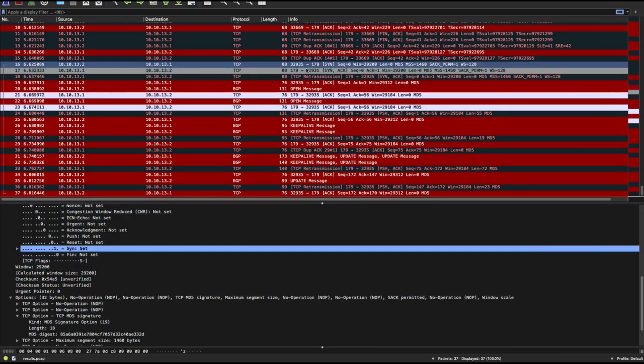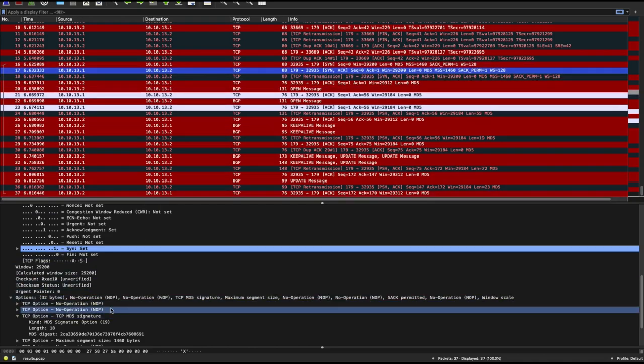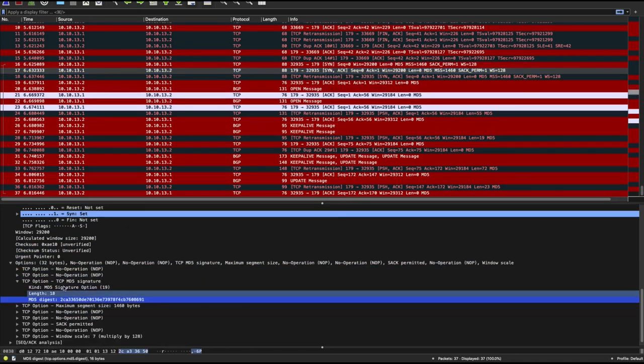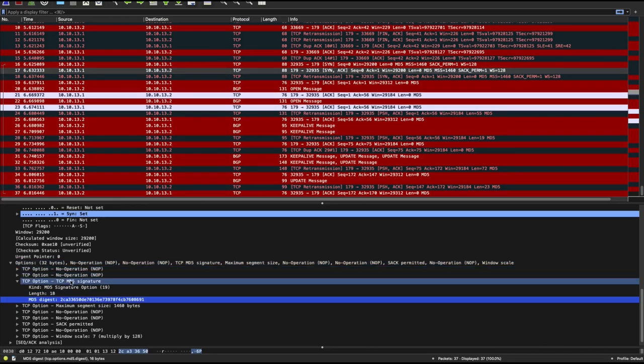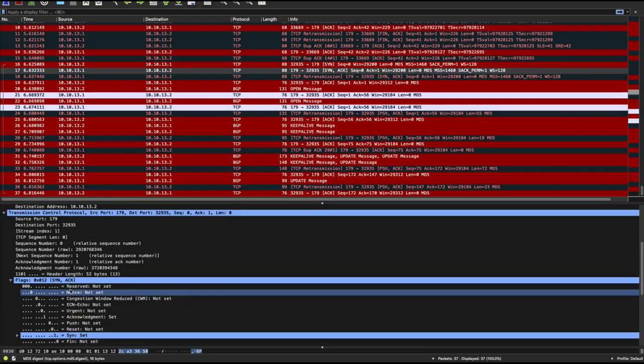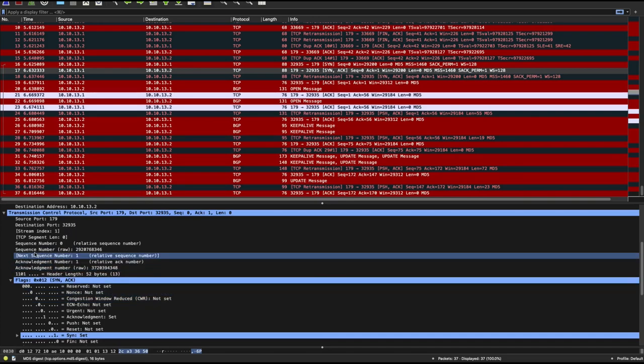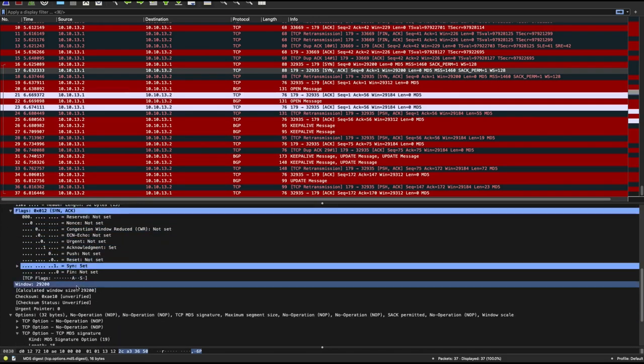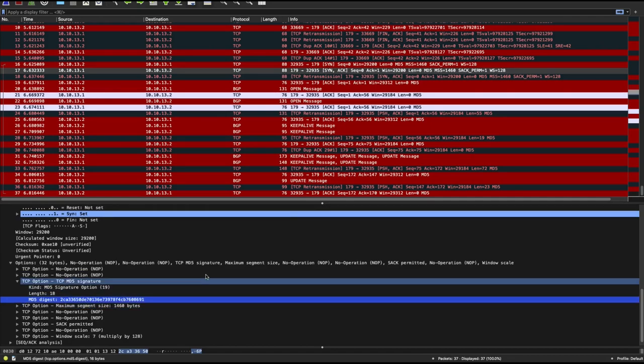Now if you look at the SYNACK, you will also see an MD5 digest calculated using similar information. But remember your acknowledgement number doesn't stay the same. So your MD5 digest and your sequence number as well doesn't stay the same.